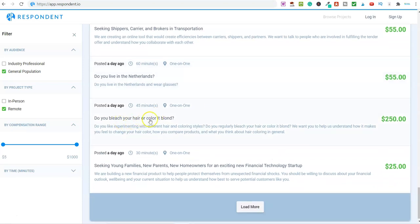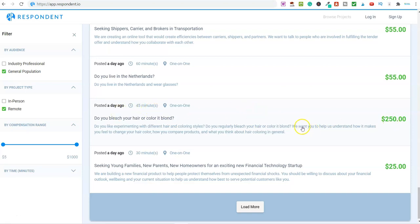Look, do you bleach your hair or color it blonde? You'll earn $250 for 45 minutes of your time. What do you have to do? We want to help you understand how it makes you feel to change your hair color, how you compare products, and what you think about hair coloring in general. That's a lot of money, $250 for 45 minutes.